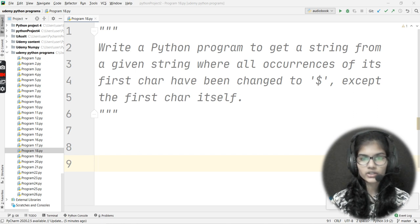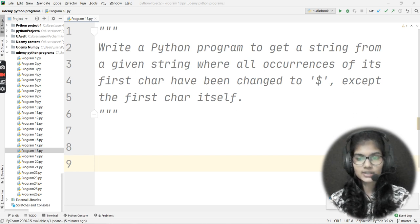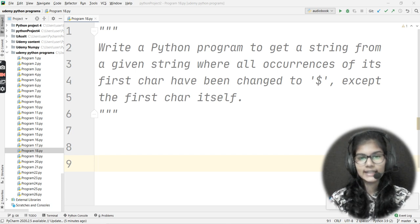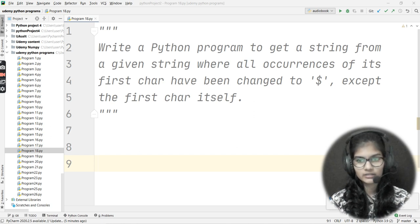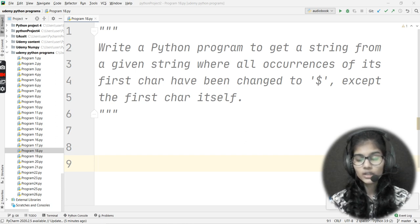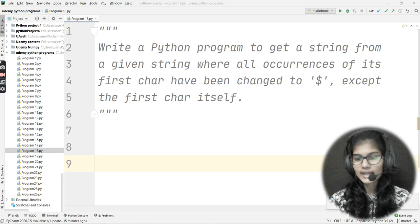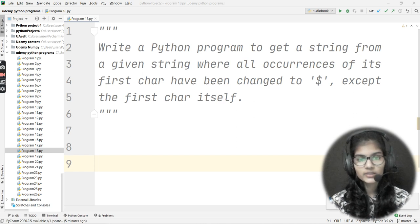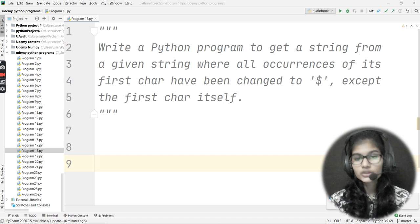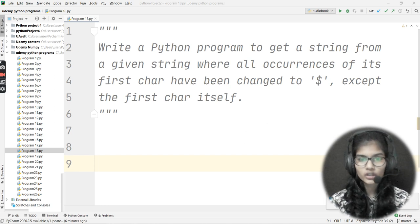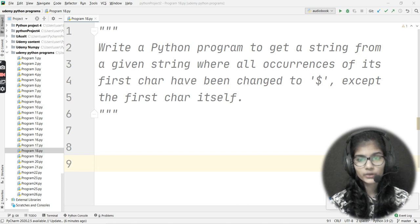If you read the question carefully, you'll understand what it's asking. Let me give you an idea. Let's say you have a string — say, 'Python'. What you need to do is find the first character, which is 'P'. If that character appears anywhere else in the string, replace it with the dollar sign.